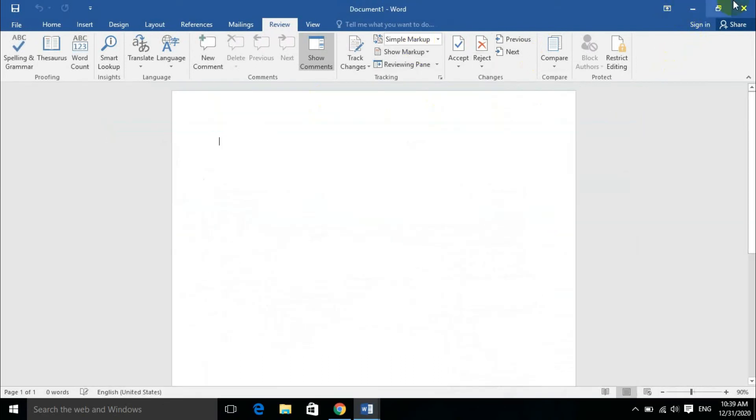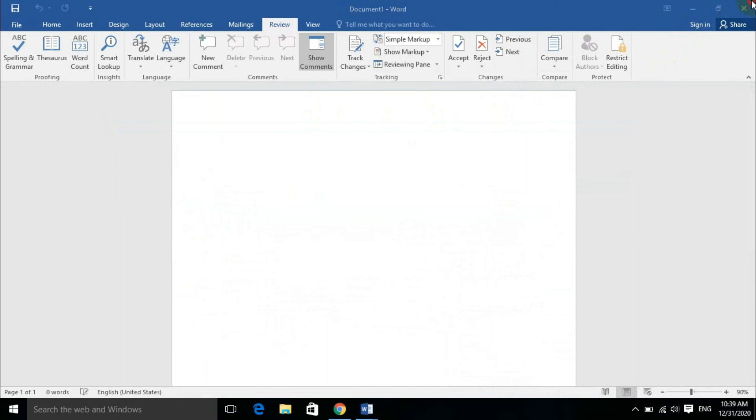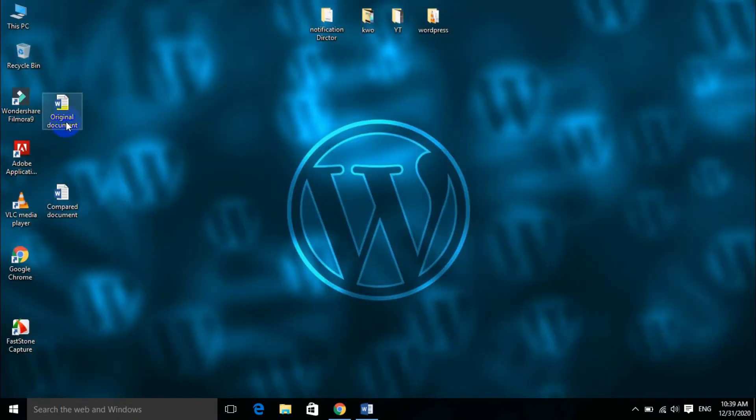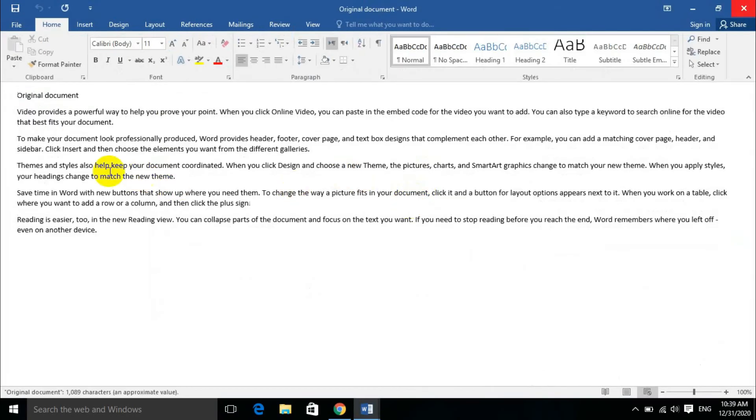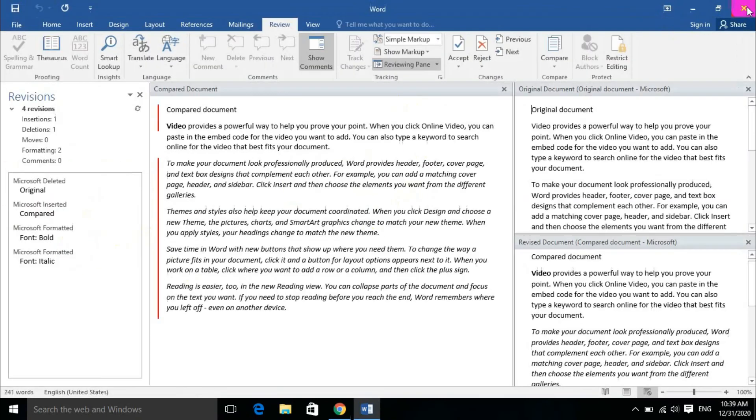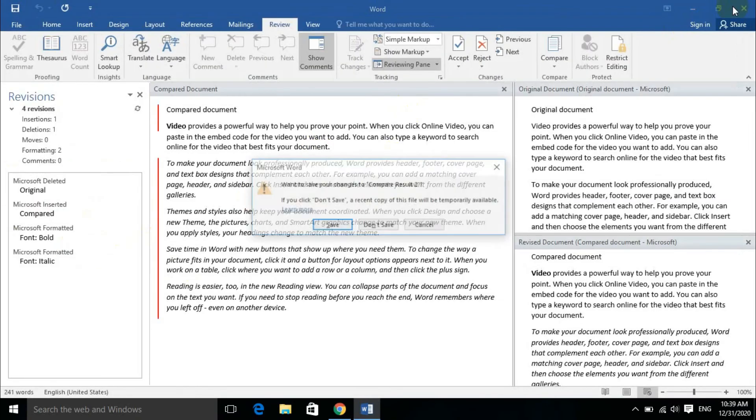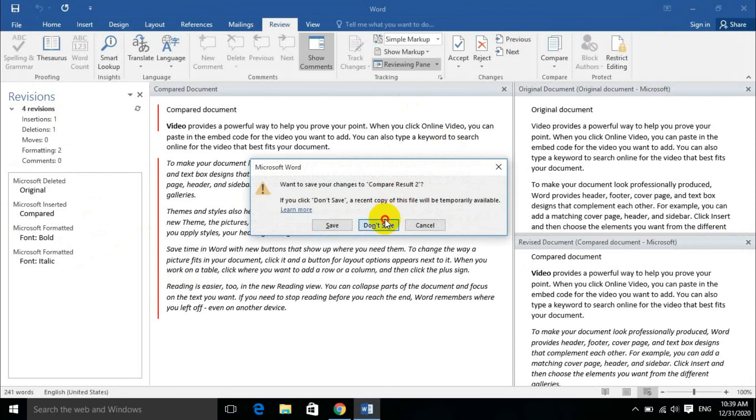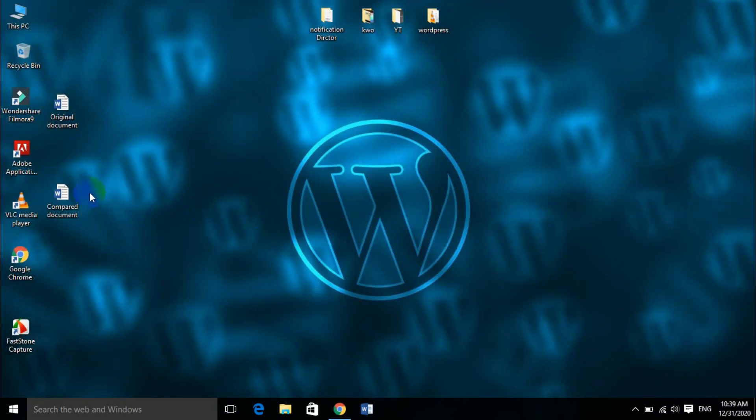As the documents show on the screen, the original document will show us the changes, and the revised document will show us the same comparison.